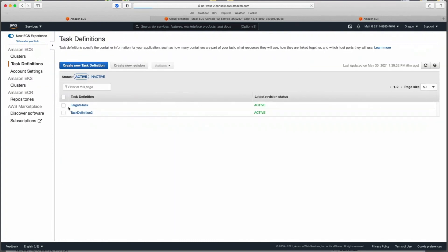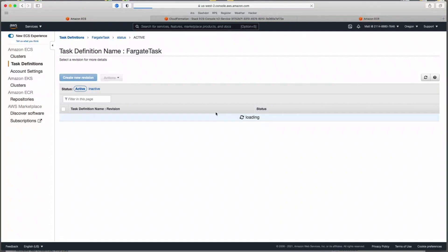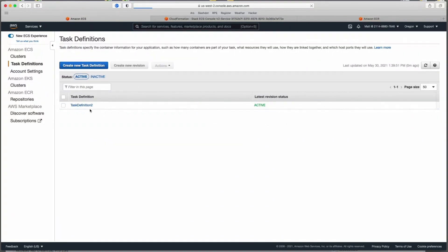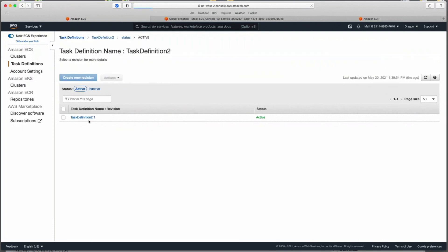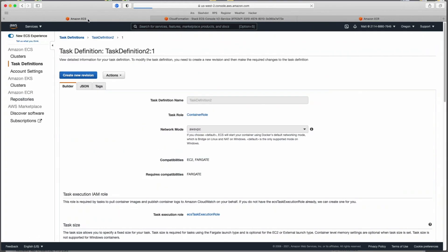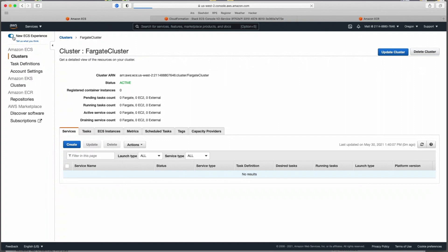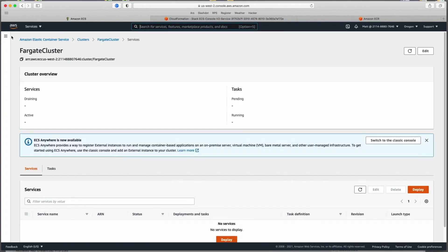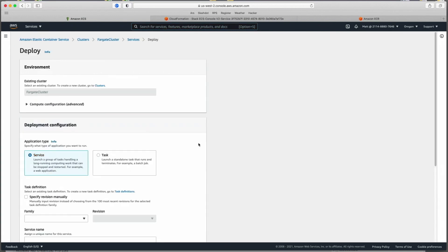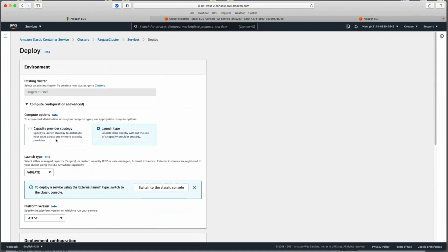To delete the old task definition, click into the task, select the revision, and click Deregister. Task Definition 2 is now the only one remaining, and it should have the correct port 80 mapping. Now we go back to our cluster and give this another shot. The interface can get a little wonky — I had to toggle back and forth to get the new version.